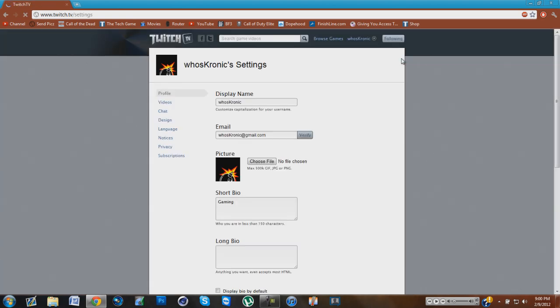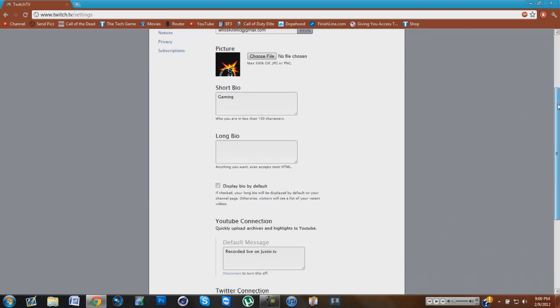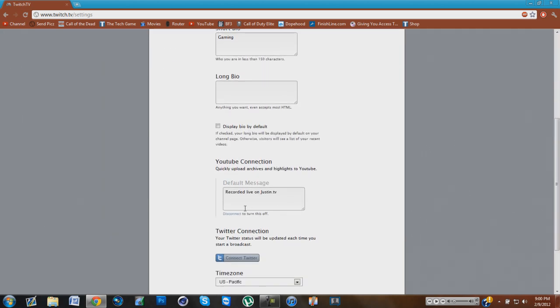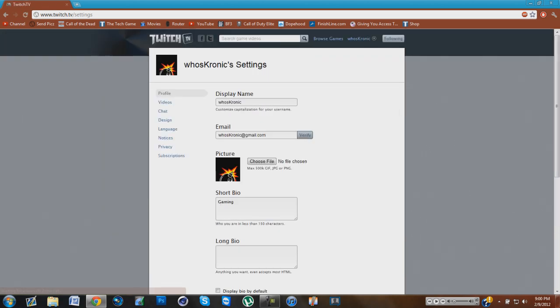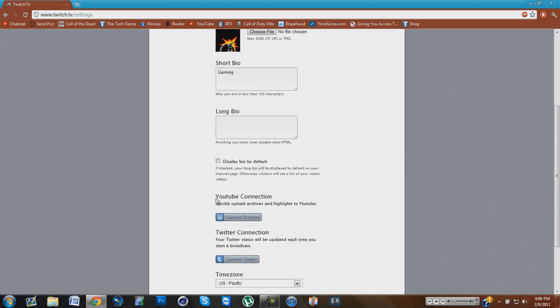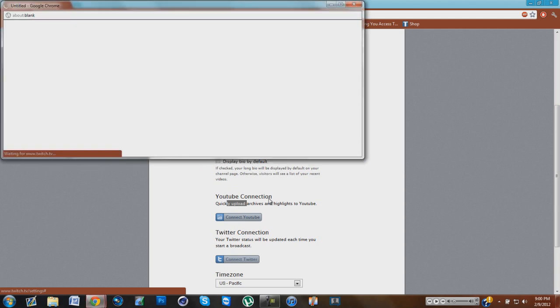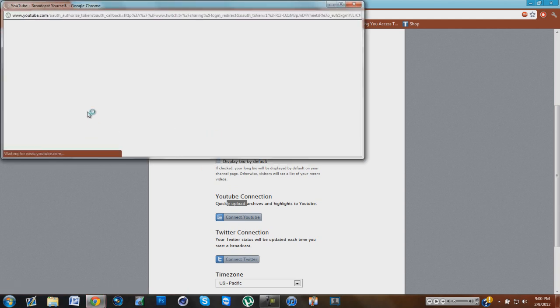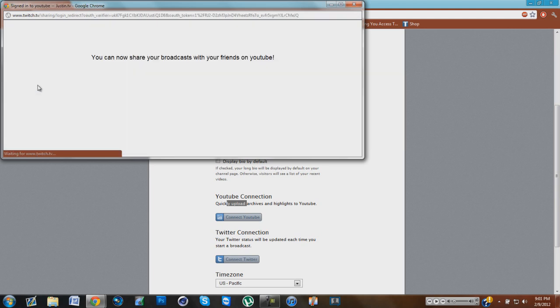Once you're at the settings page, you're going to want to go down to where it says YouTube connection. What you're going to want to do is click connect, and then if you're already signed into YouTube, you're going to get a prompt. All you have to do is click allow access.